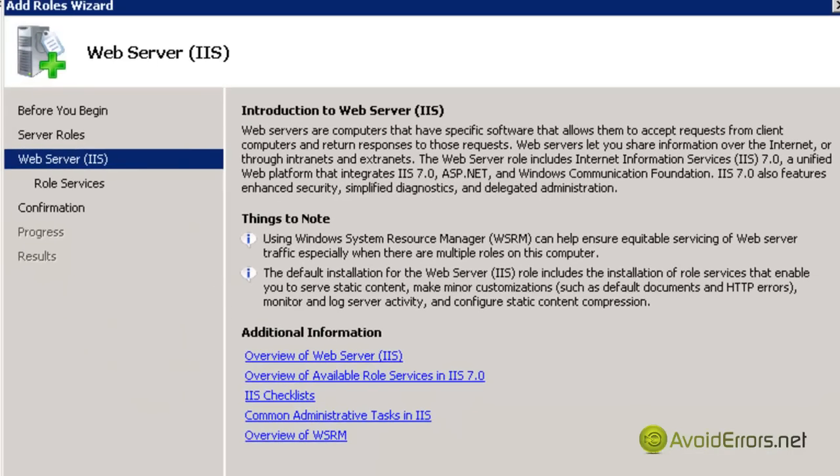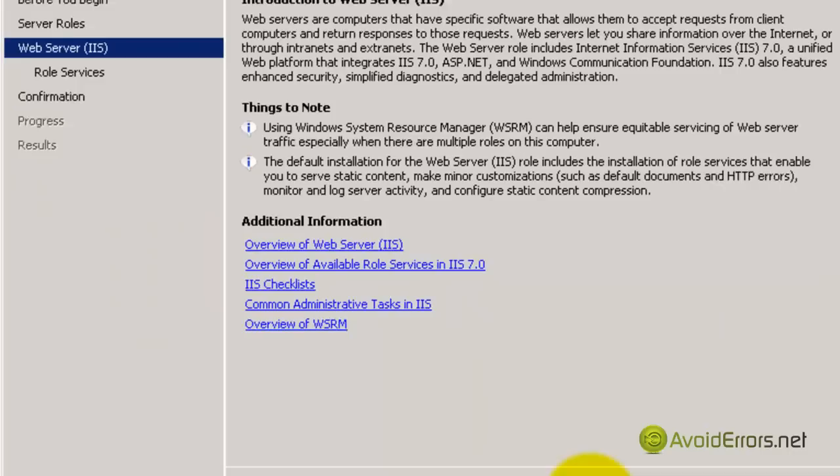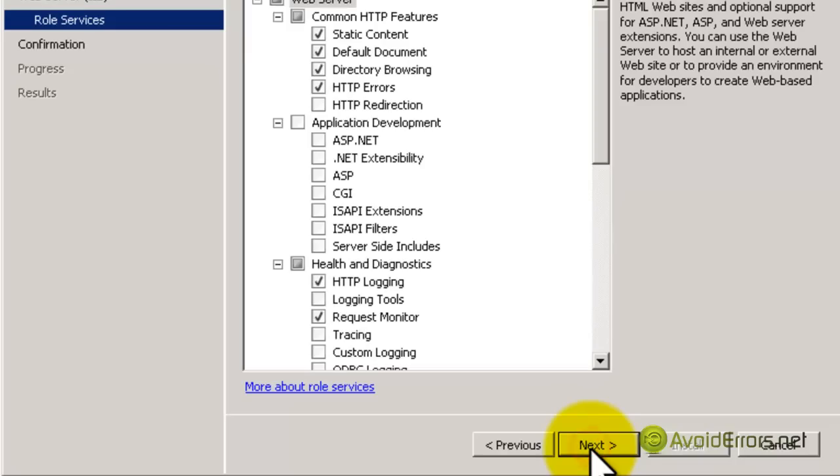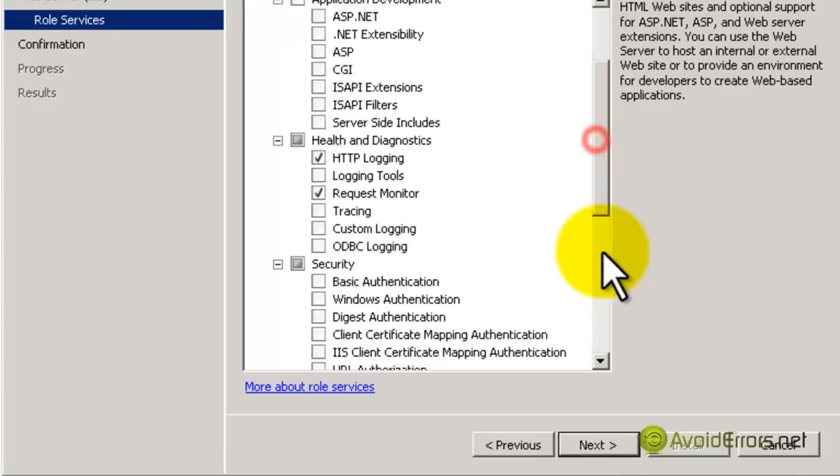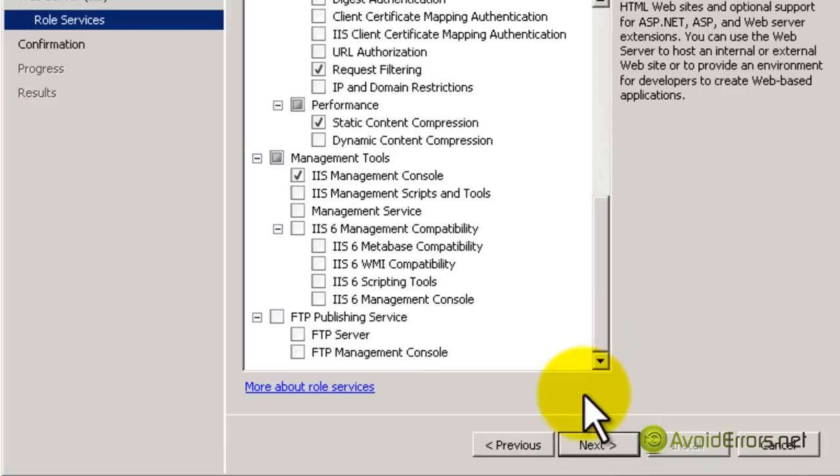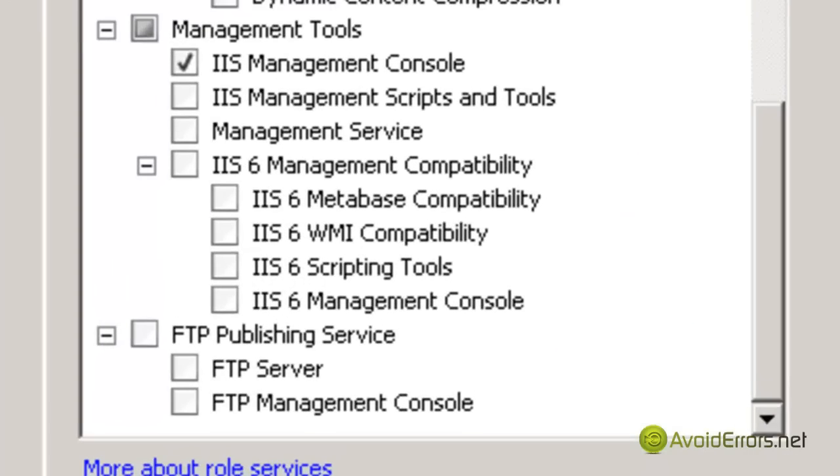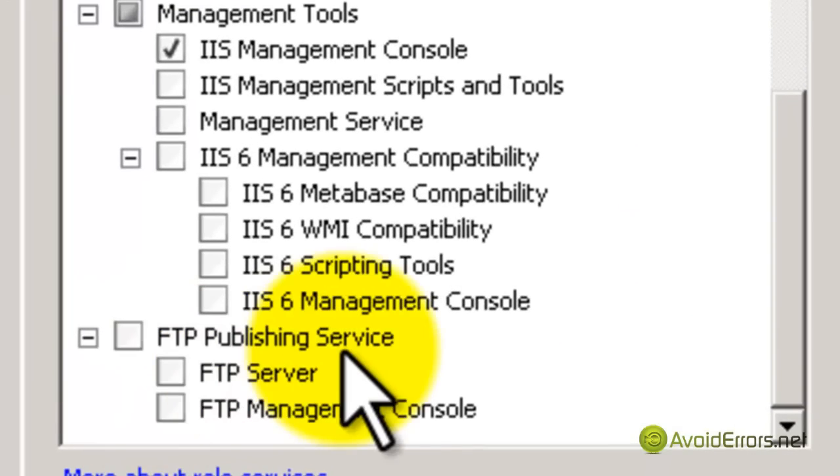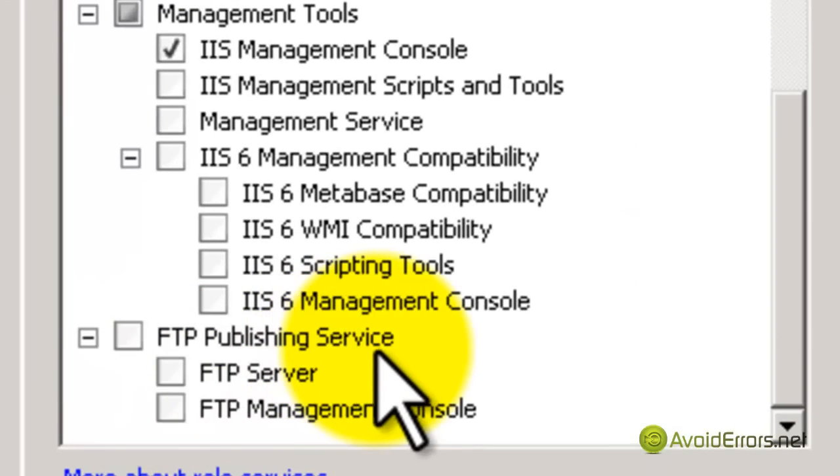Now here, you can take your time to read this. I have limited time, so I'm just going to click on Next. Where it says Role Services, scroll down until you find FTP Publishing Services.